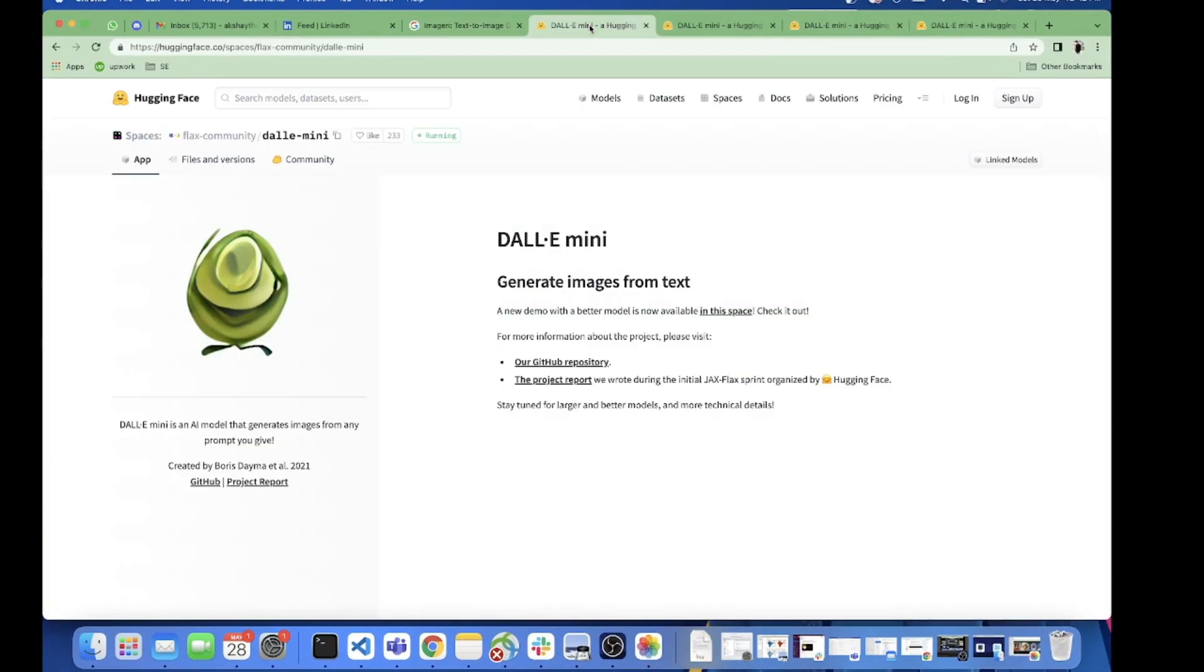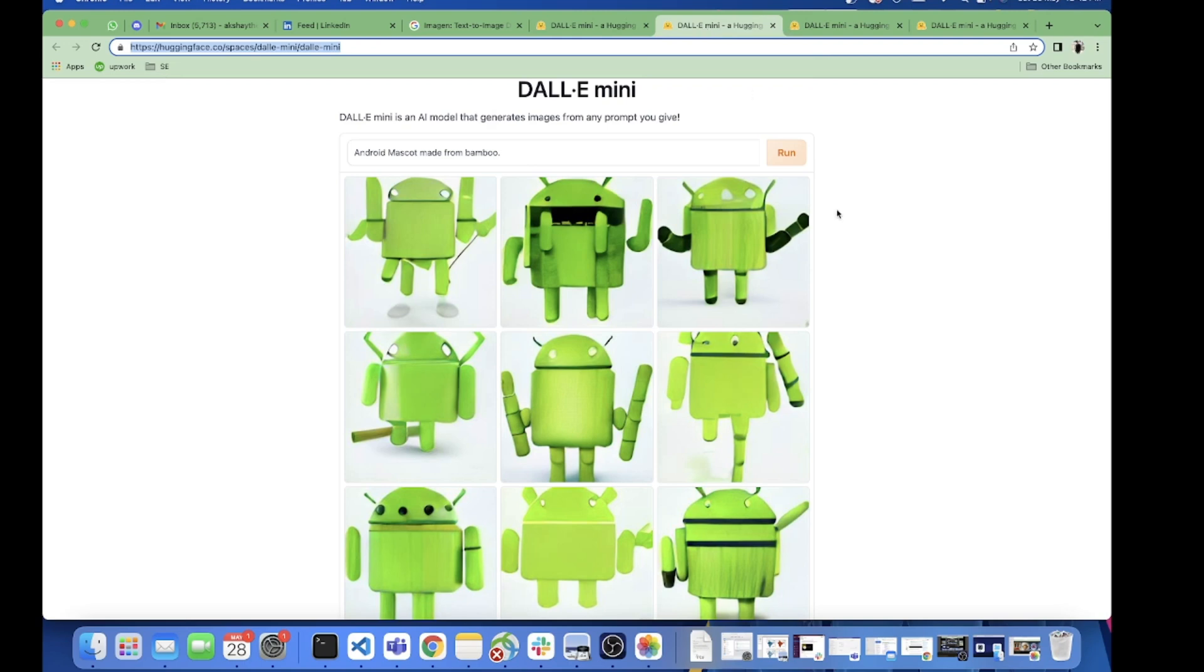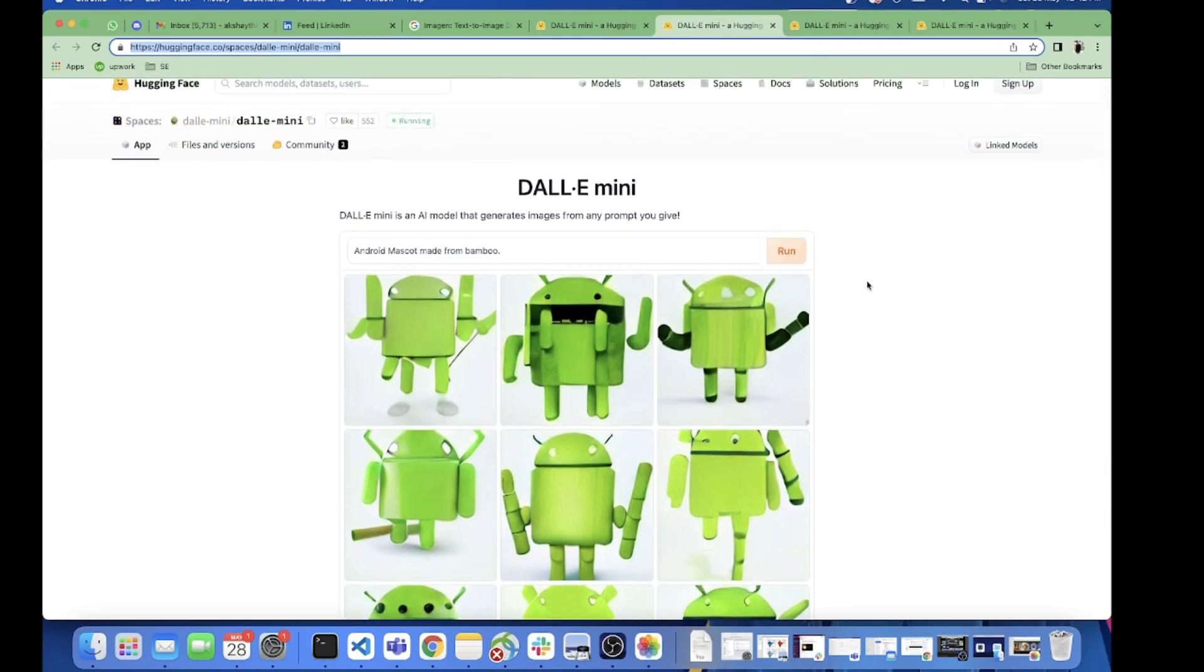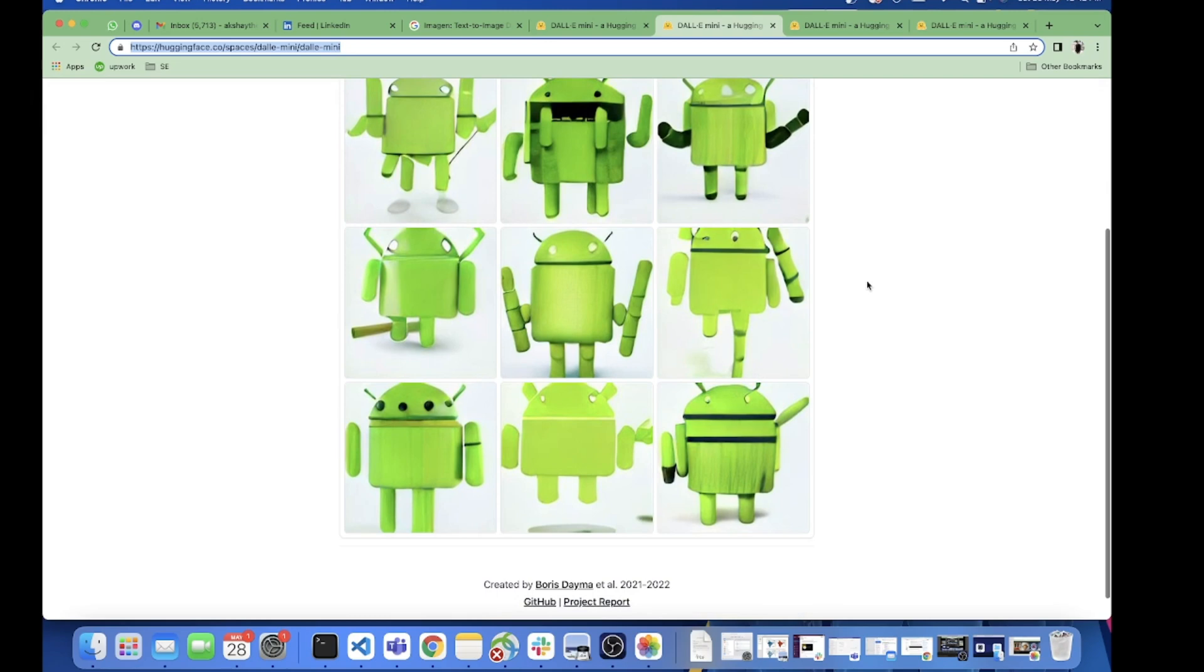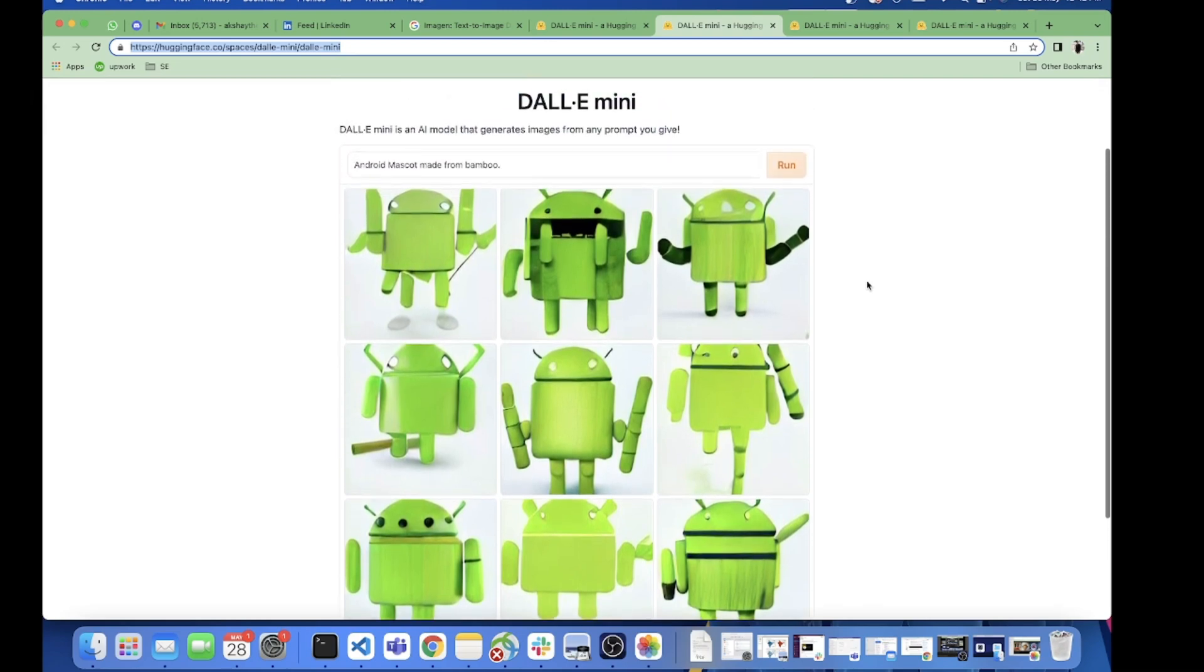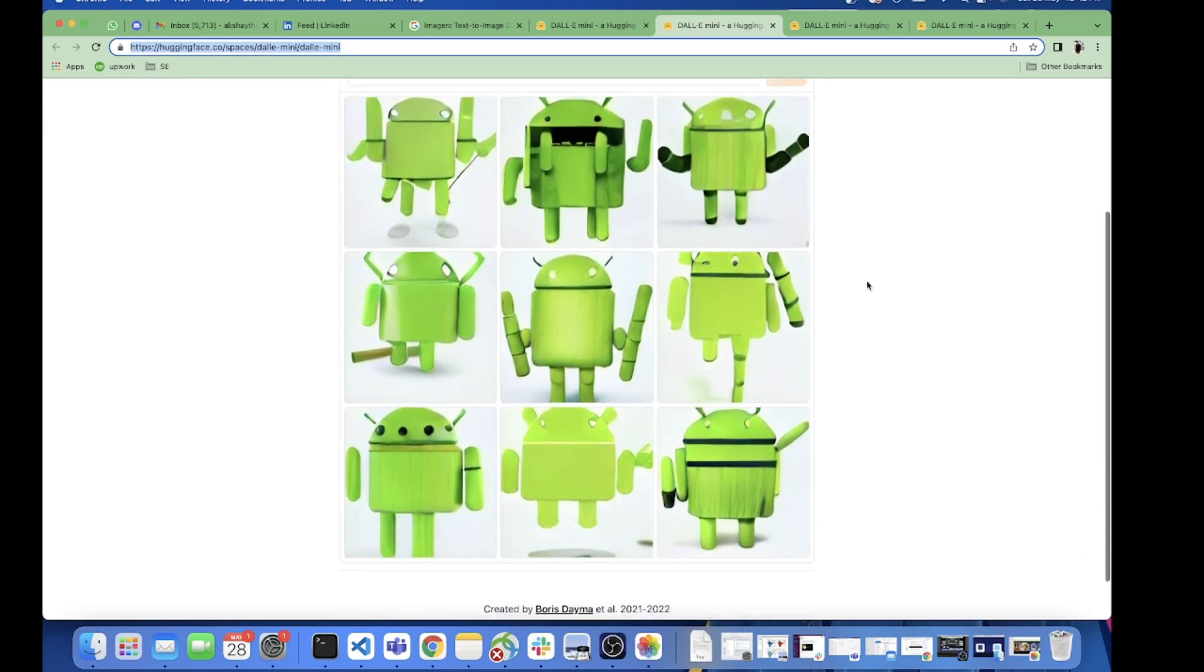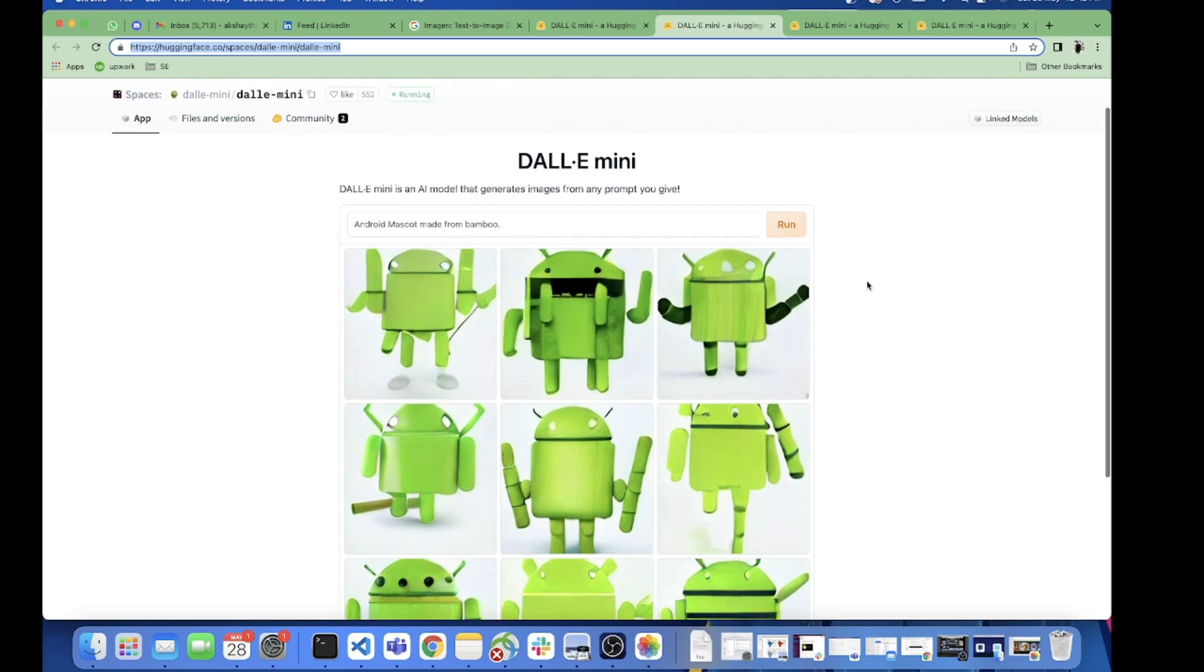I feel Imagen has won over Dallymini because that image is more realistic and more bang on to the point than this one. This is what I felt.